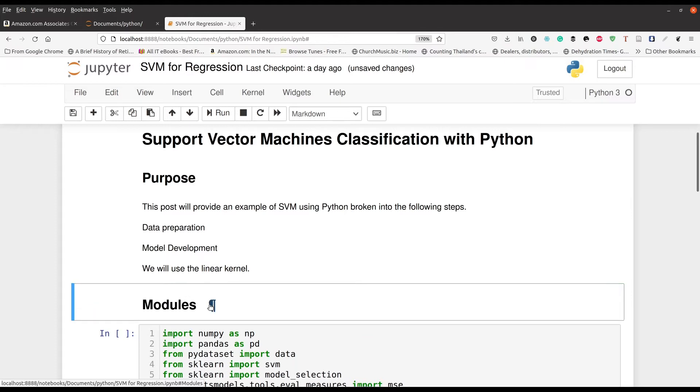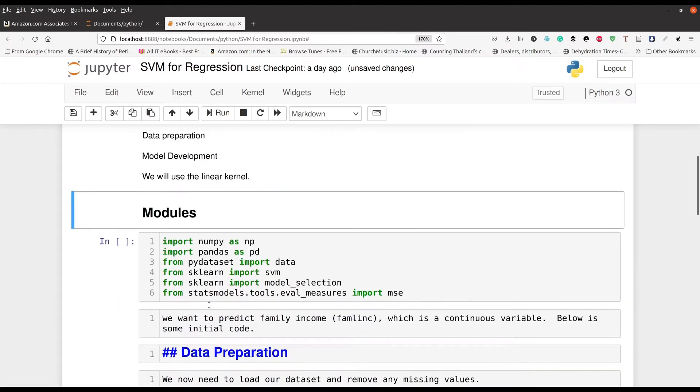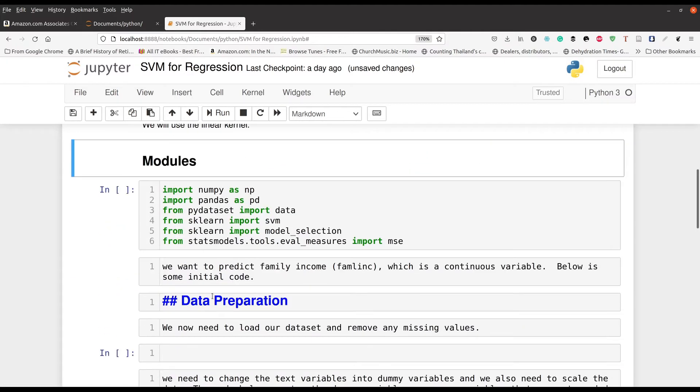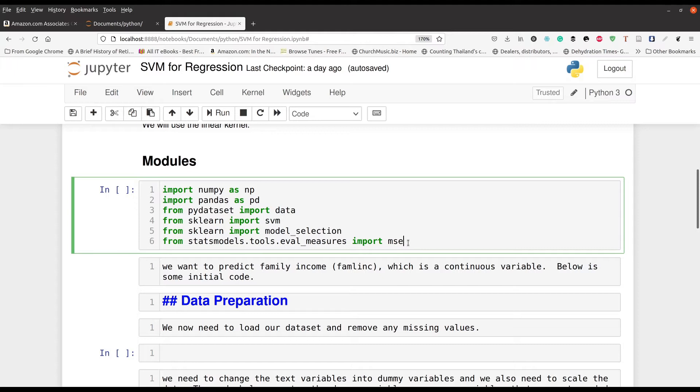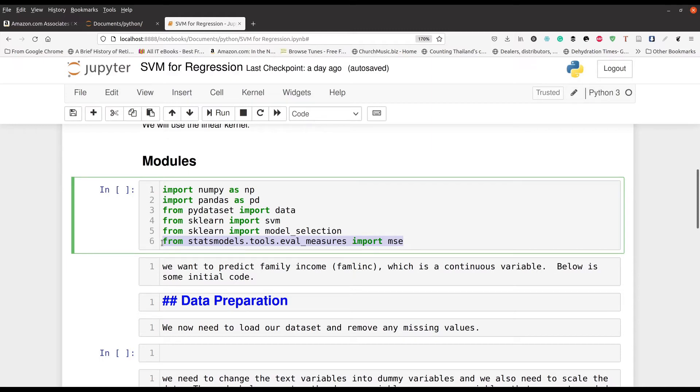So here are many of the modules we're going to be using: NumPy of course, Pandas, PyDataSet. That's where we're going to get our dummy data from. We're going to import from SKLearn to SVM, line four, then model selection in line five from SKLearn. And then we're going to import the MSE package or function for determining the mean squared error. That's how we're going to evaluate our model. There are many other ways that we could evaluate, but for the sake of simplicity, we're just going to use this one metric.